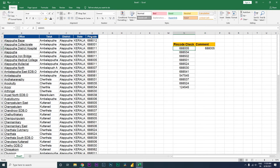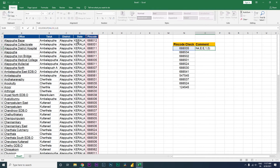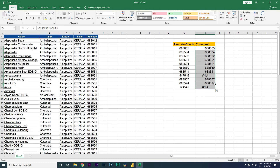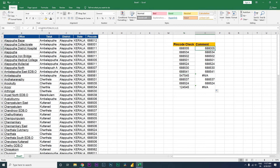I'll press Enter. What this is telling me is that yes, this value exists in this particular column. Now let's use the IFERROR function — for cases where the value does not exist. Let me drag this formula all the way down. For example, this particular pin code is not there in this sheet, so let's now add the IFERROR formula.